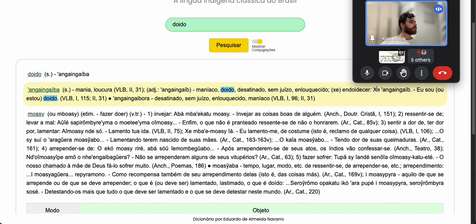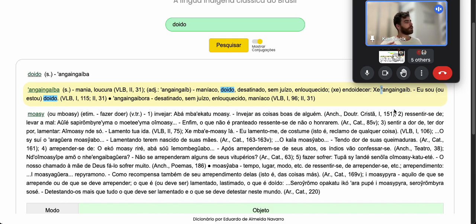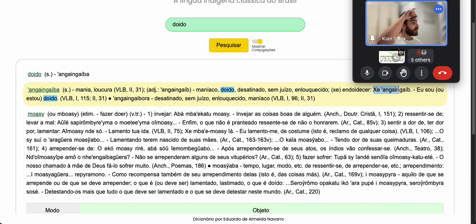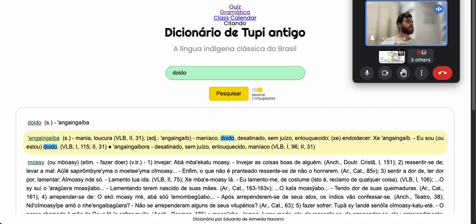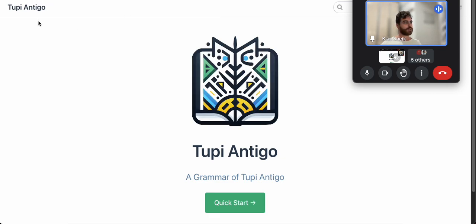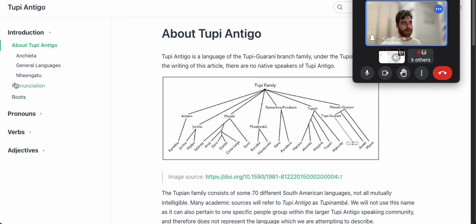Saying that is basically saying 'me crazy.' The 'is'/'am' is a copula — a null copula — it's implied by how we inflect it. If we put an 'a' at the end it becomes 'my craziness' — it becomes a noun and it becomes possessive. That's a feel for the difference between active and stative verbs.